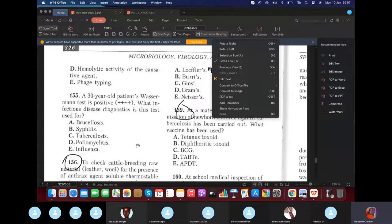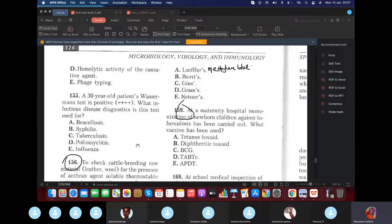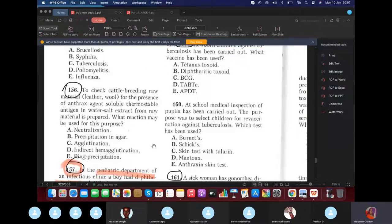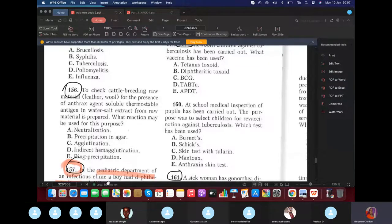A patient with a positive Wassermann test — from the second lecture, the Wassermann test is for syphilis. You don't need to know how it's conducted; just know it indicates syphilis. To check raw material for the presence of anthrax, use the Ascoli's test — the ring precipitation test.